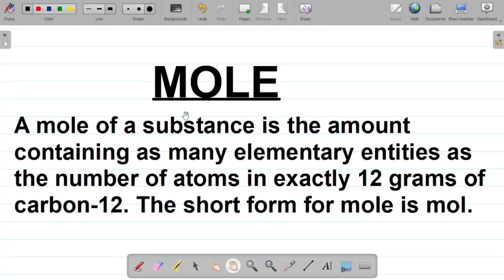Let's study the concept of mole. First things first, a definition. By definition, a mole of a substance is the amount containing as many elementary entities as the number of atoms in exactly 12 grams of carbon-12. The short form for mole is mol.